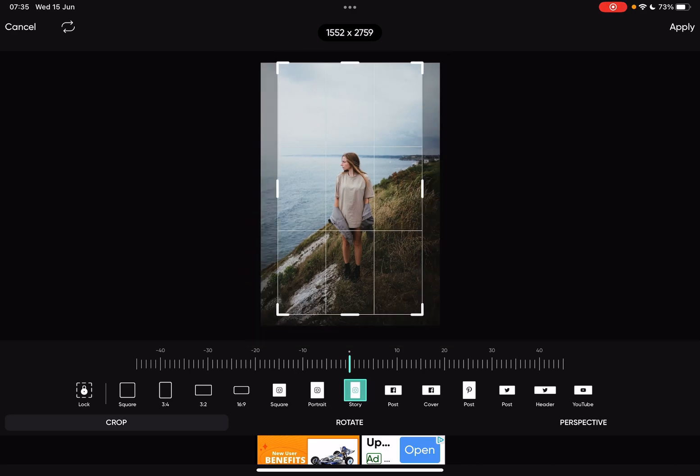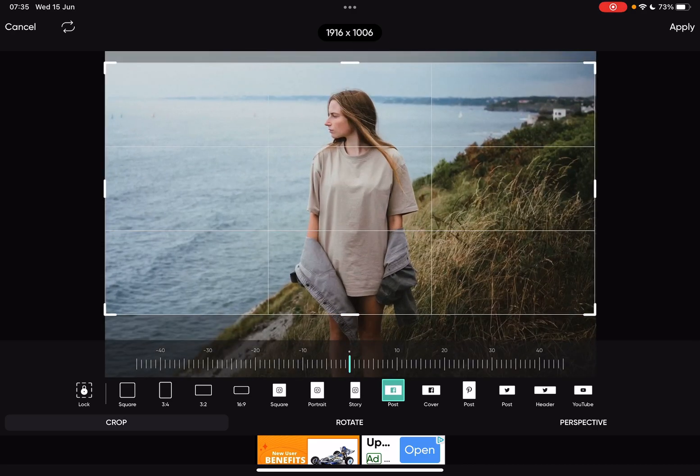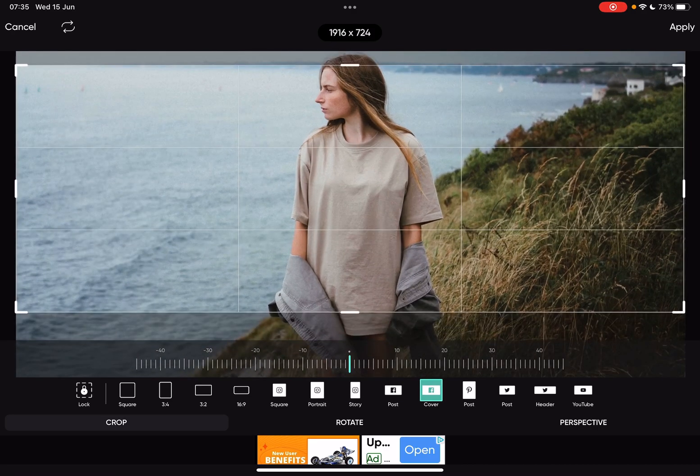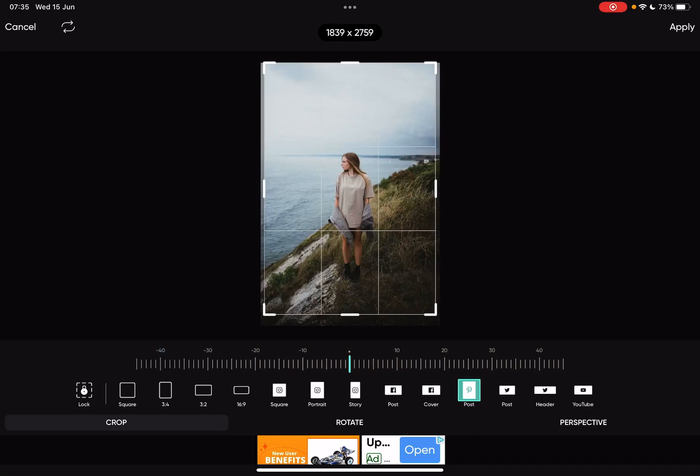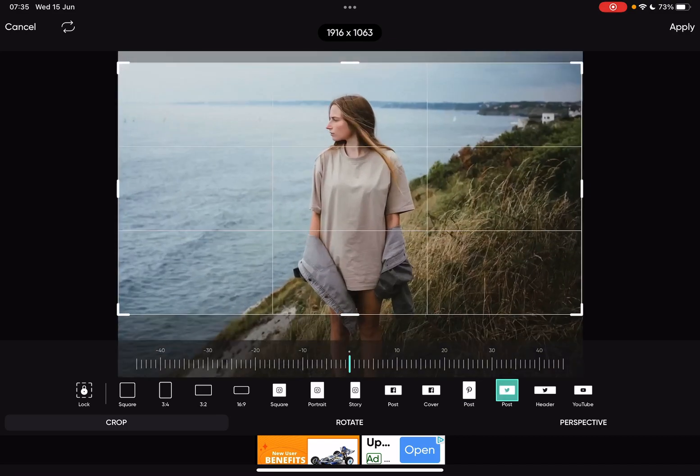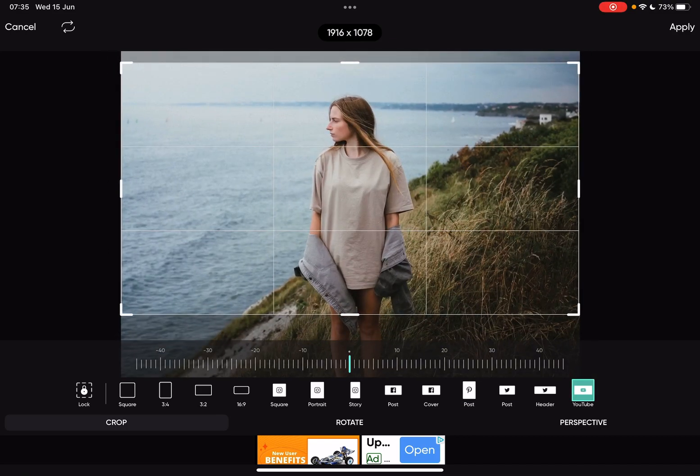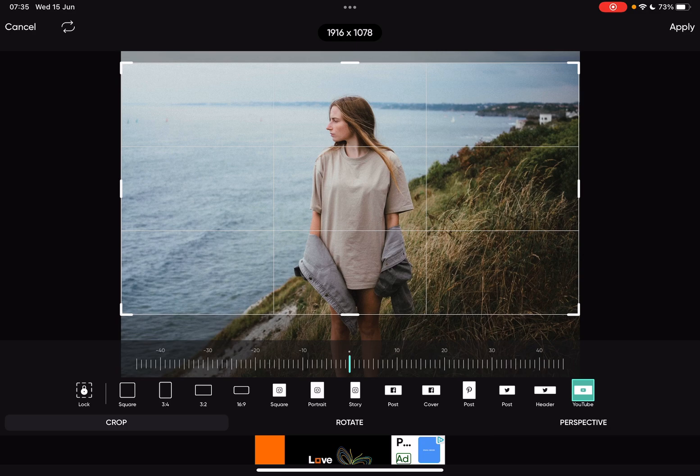There's also Pinterest post, Twitter, and YouTube—I'm guessing for thumbnails.